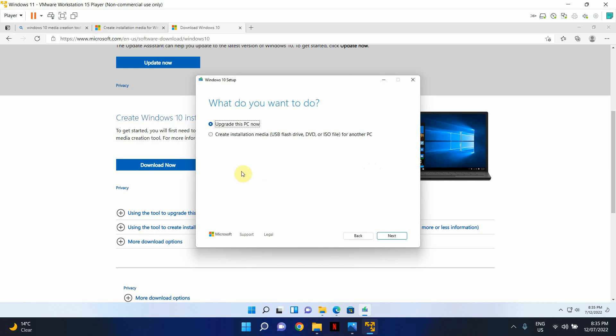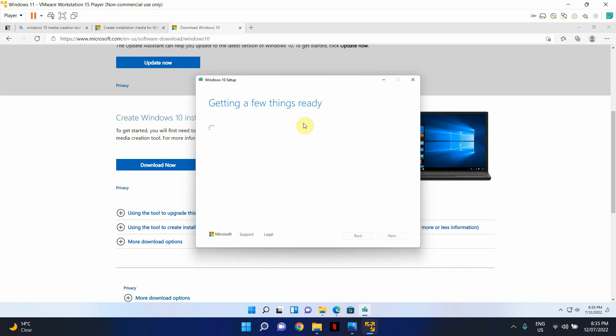All right, so you will be presented with this option. Click Upgrade this PC now and hit Next. And what this will do is this will download Windows 10 and install Windows 10 on your computer that's got Windows 11 pre-installed. Now, this process is going to take a while.